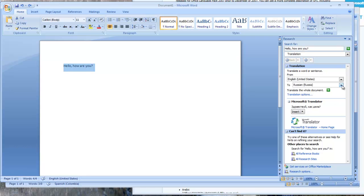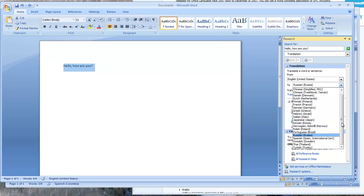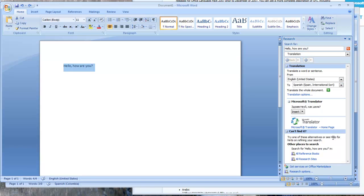For the sake of clarity, because more people speak Spanish than Russian that I know, I'm going to select Spanish, and then I'm going to select Insert, and that apparently is the Spanish for hello, how are you?